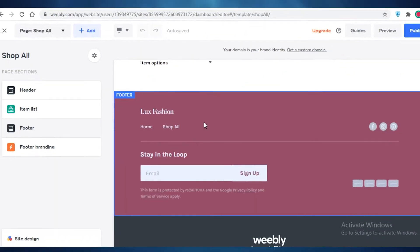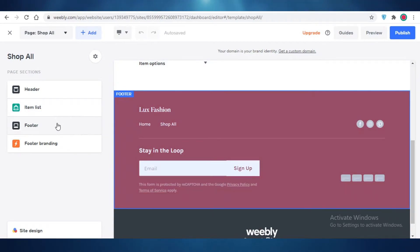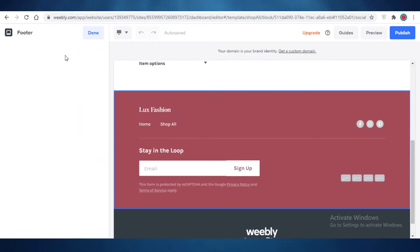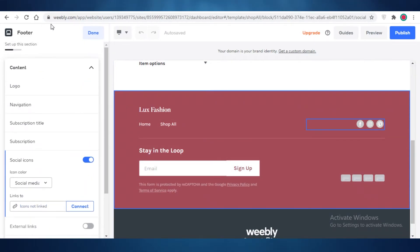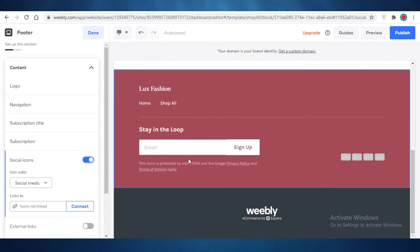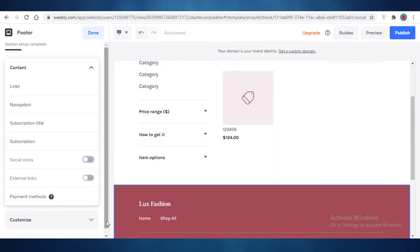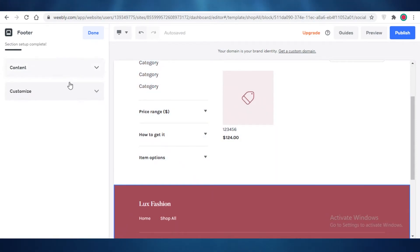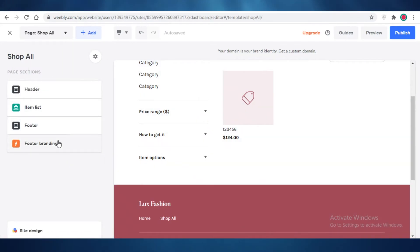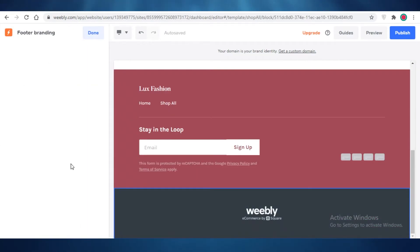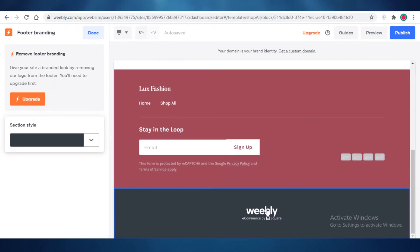Once you've added items, click done. You can see your basic footer — I'd suggest removing it at the end of the shop section, as it deviates people from the actual shopping experience. Below the footer you'll see footer branding, which will appear if you don't upgrade your Weebly plan. If you don't want the 'Weebly Ecommerce by Squarespace' branding, you'll have to upgrade to a premium version of Weebly.